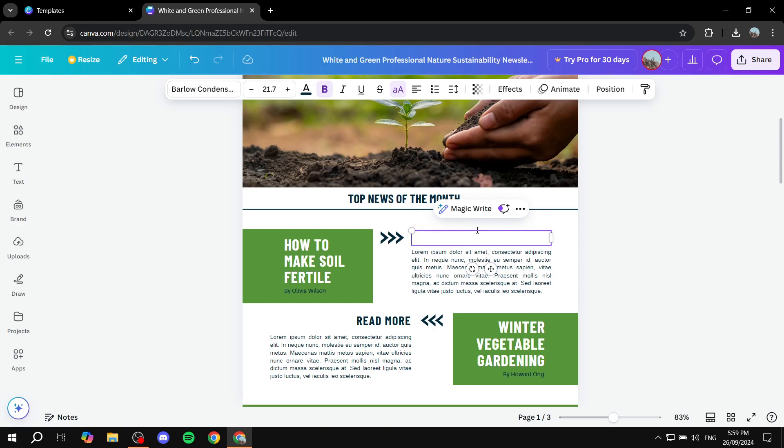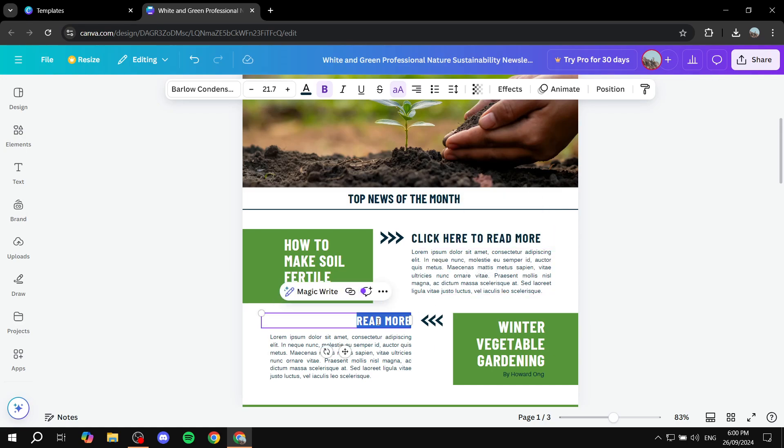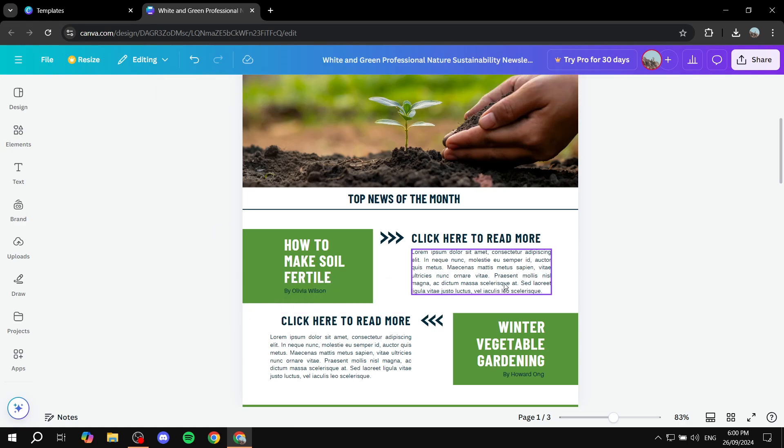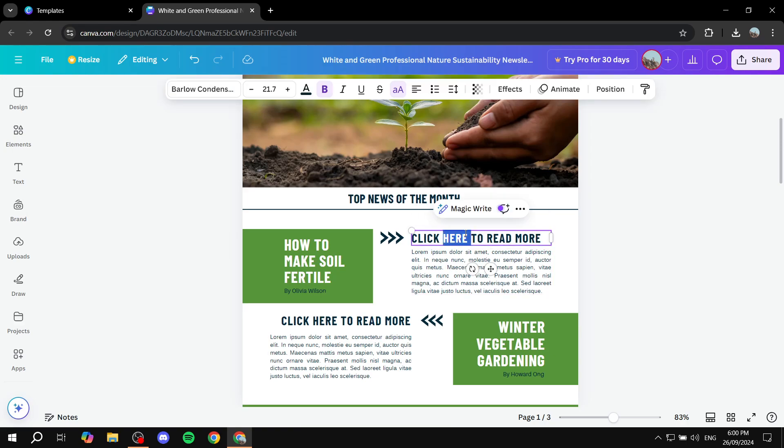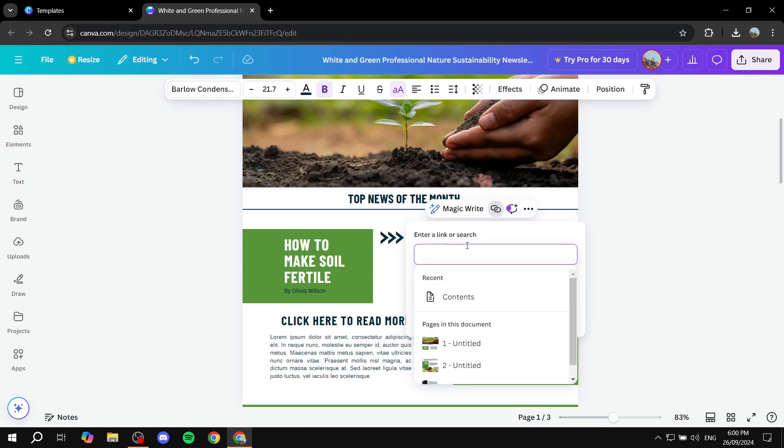I'm going to rename this to click here to read more. I'm just going to copy this to here as well. There you go. And now let's go ahead and make them actually clickable, so we can highlight them. And then we want to go to the link option here on the top. Click on that.